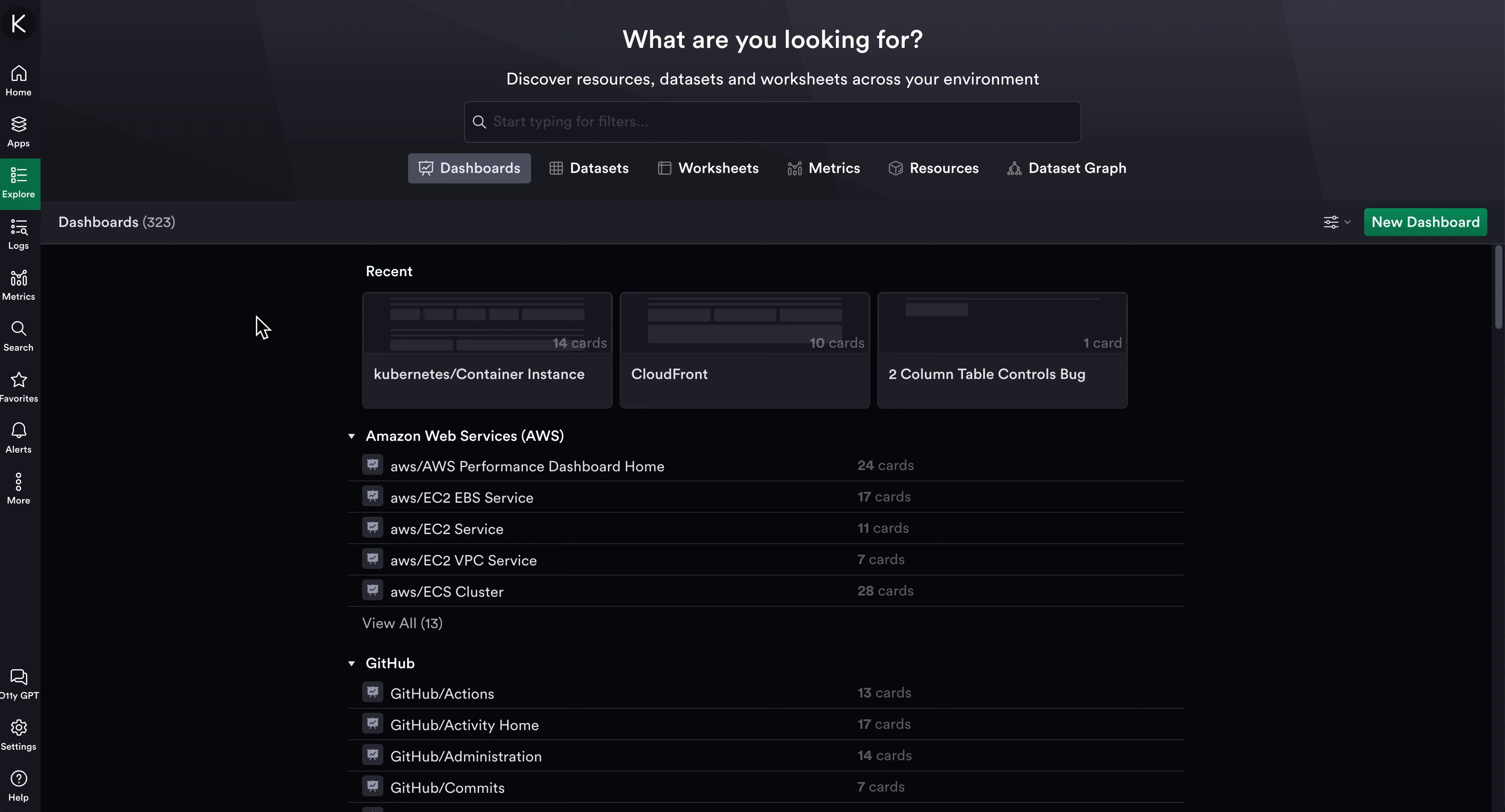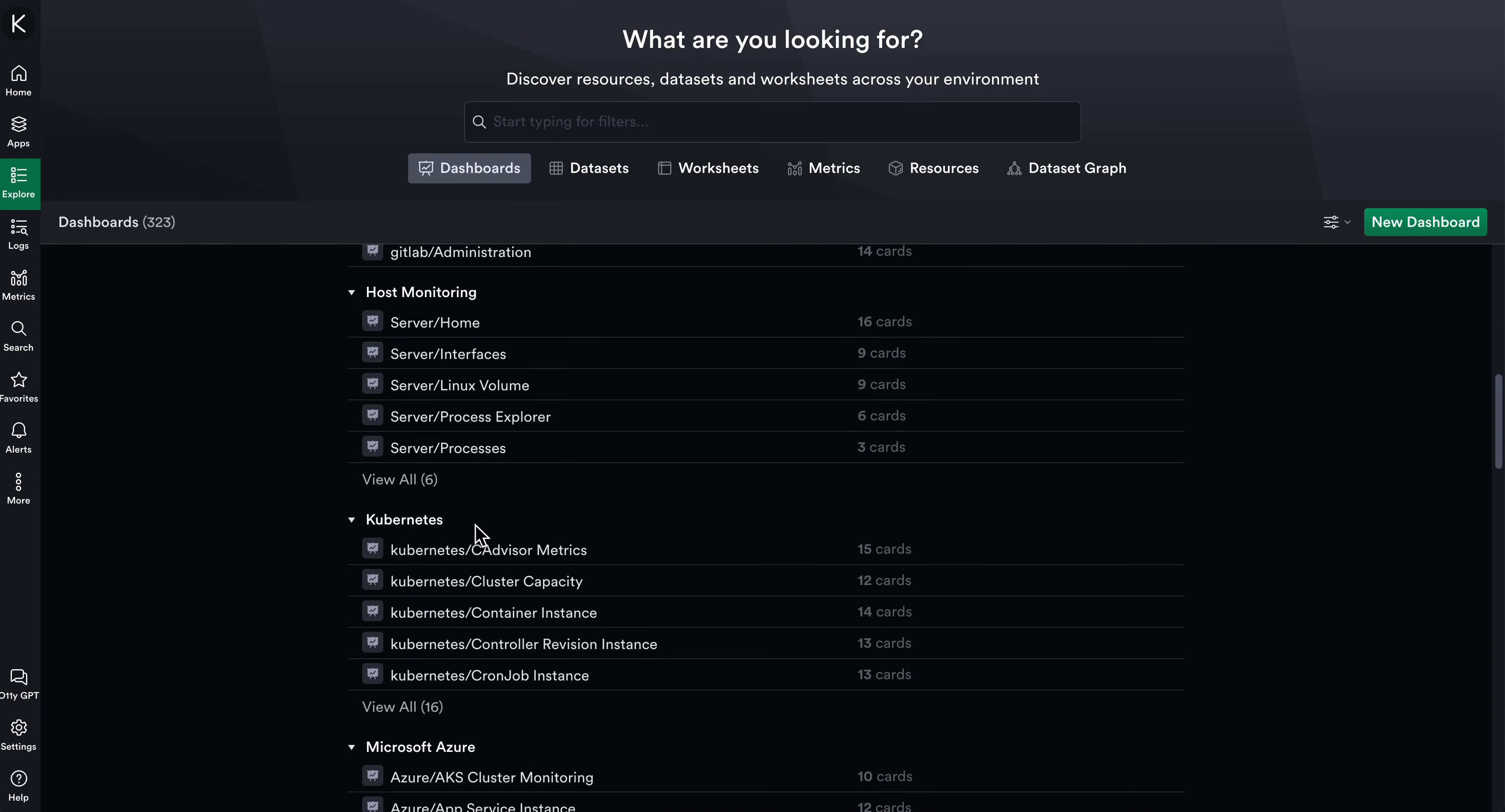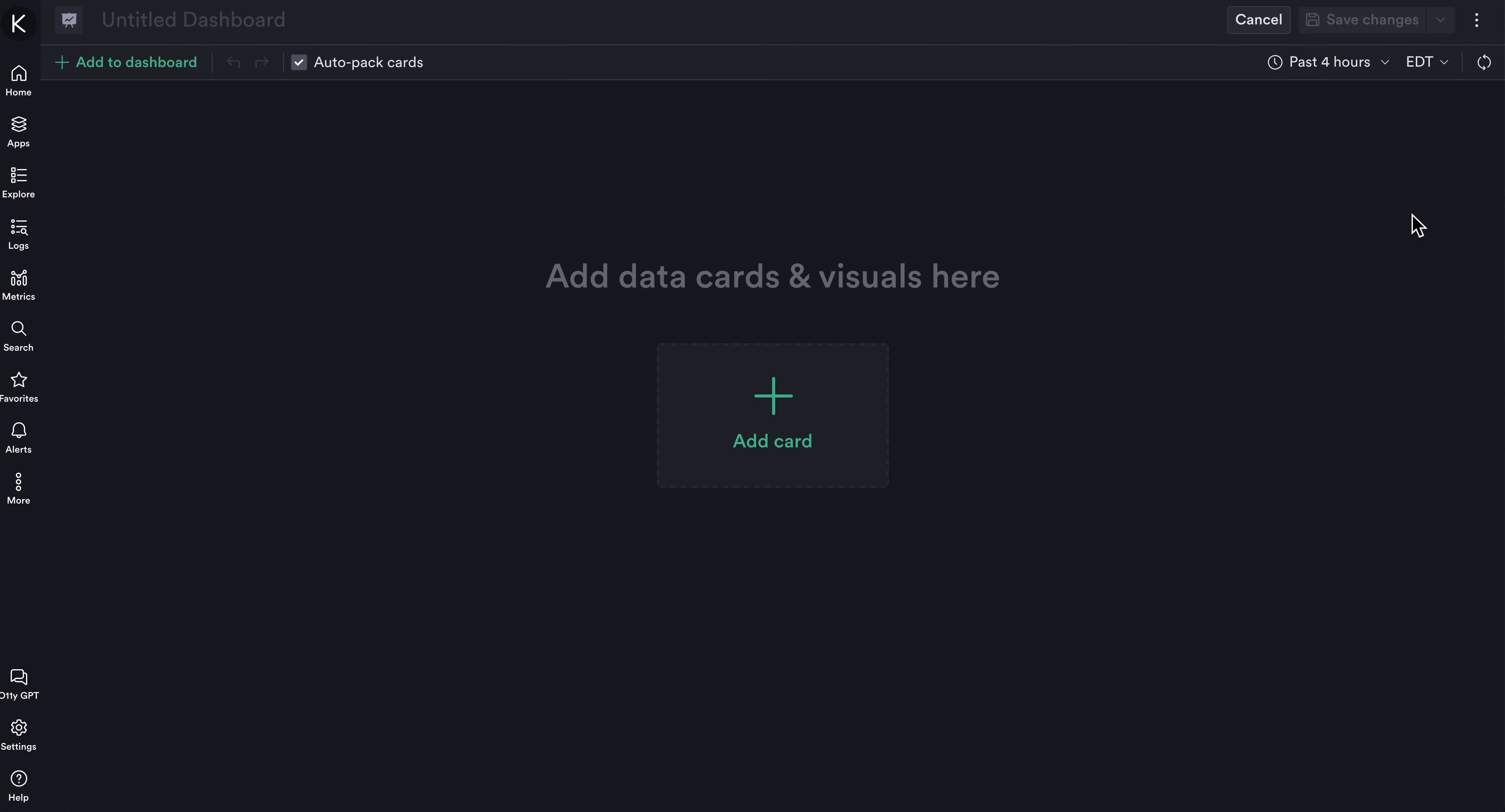Welcome to Observe Dashboards. From the Explore menu in Observe, underneath the Dashboards tab, you'll see dashboards from Observe apps and custom dashboards from Observe users. Let's create a dashboard together. We'll do so from the top right and click New Dashboard, which will bring us into the new Observe Dashboard editor.